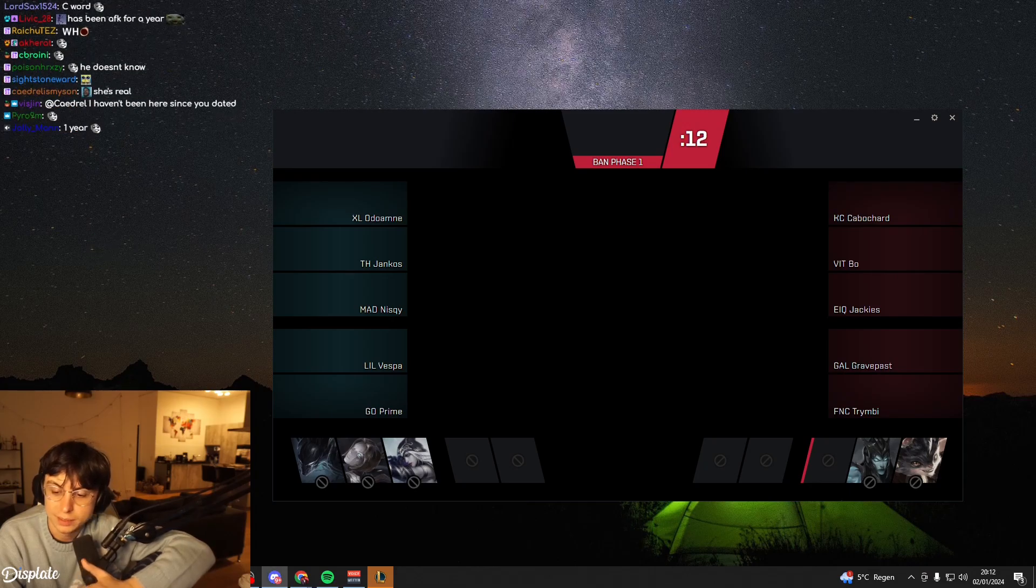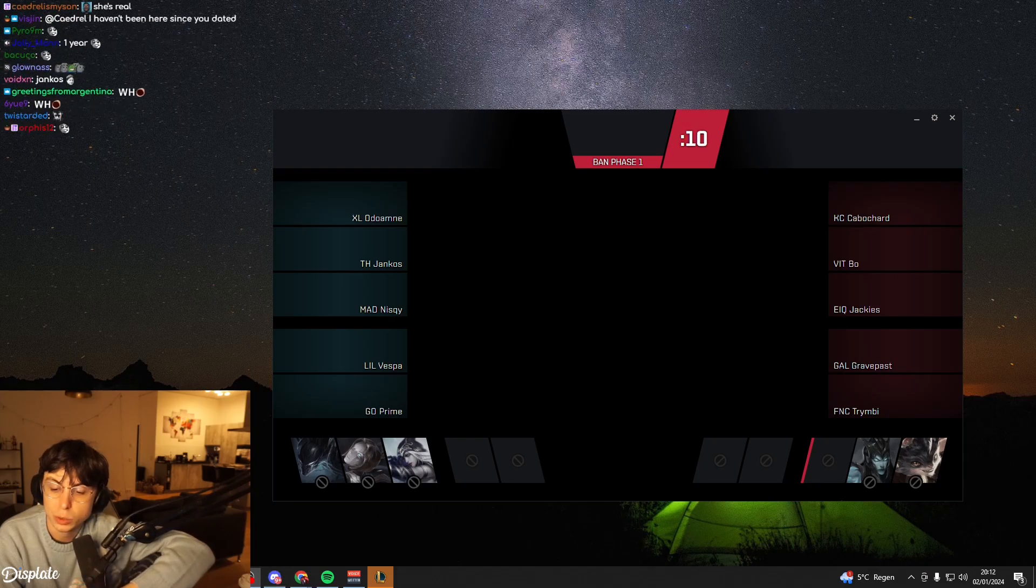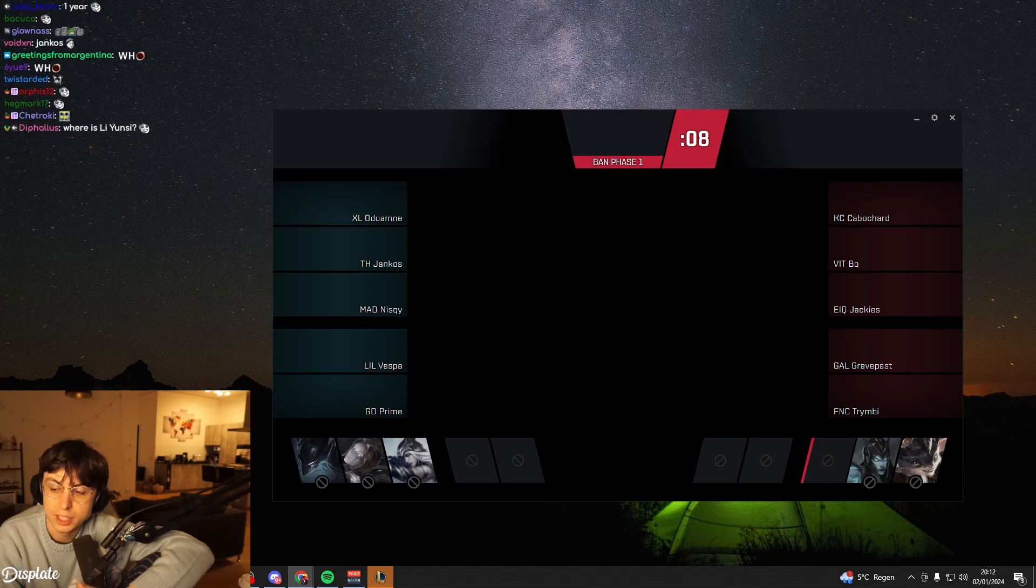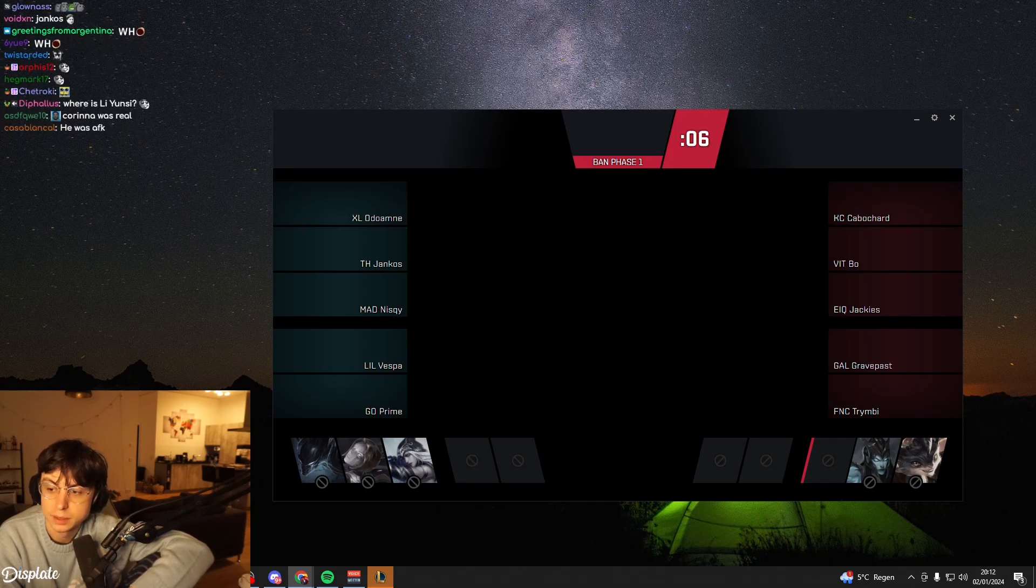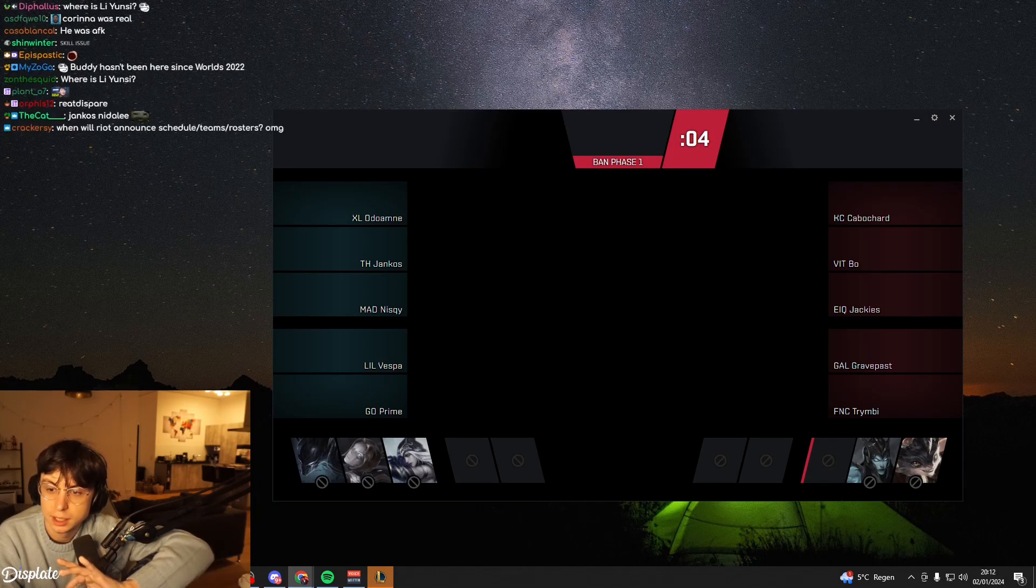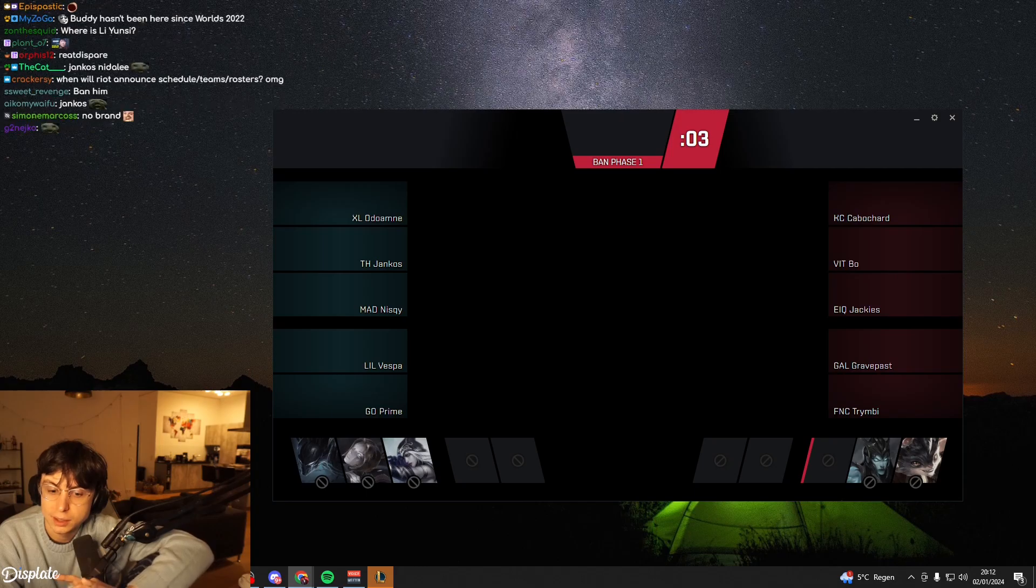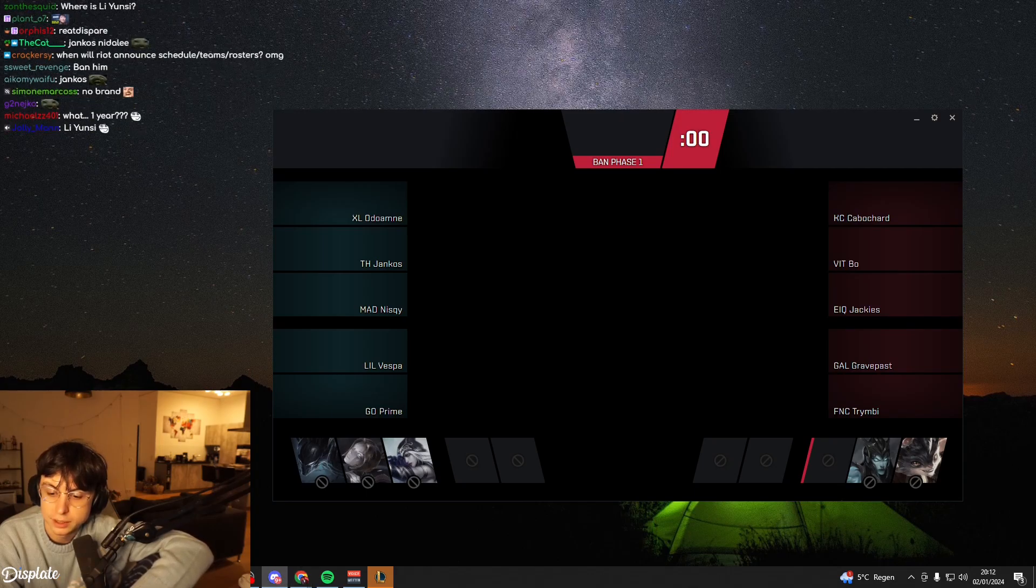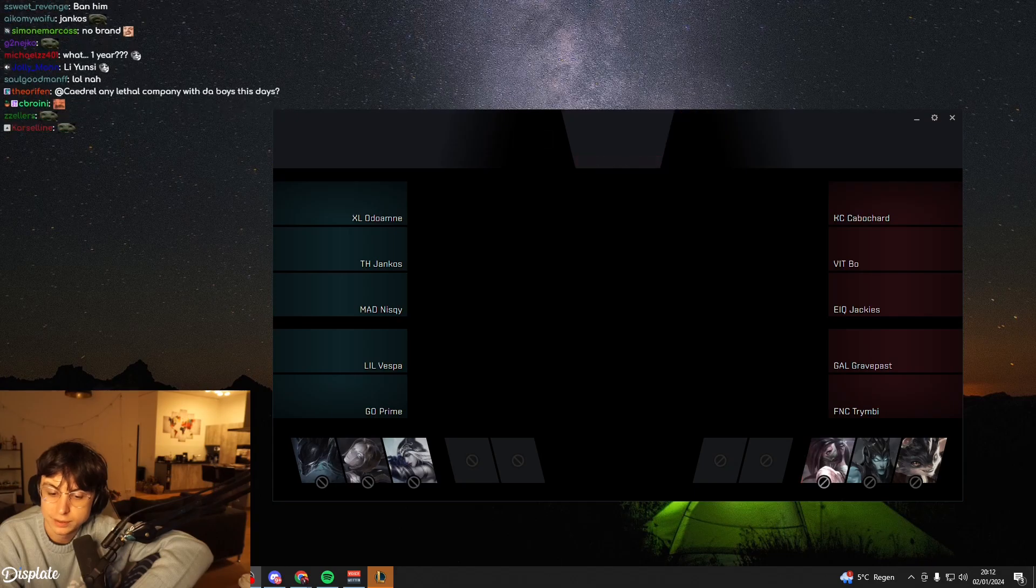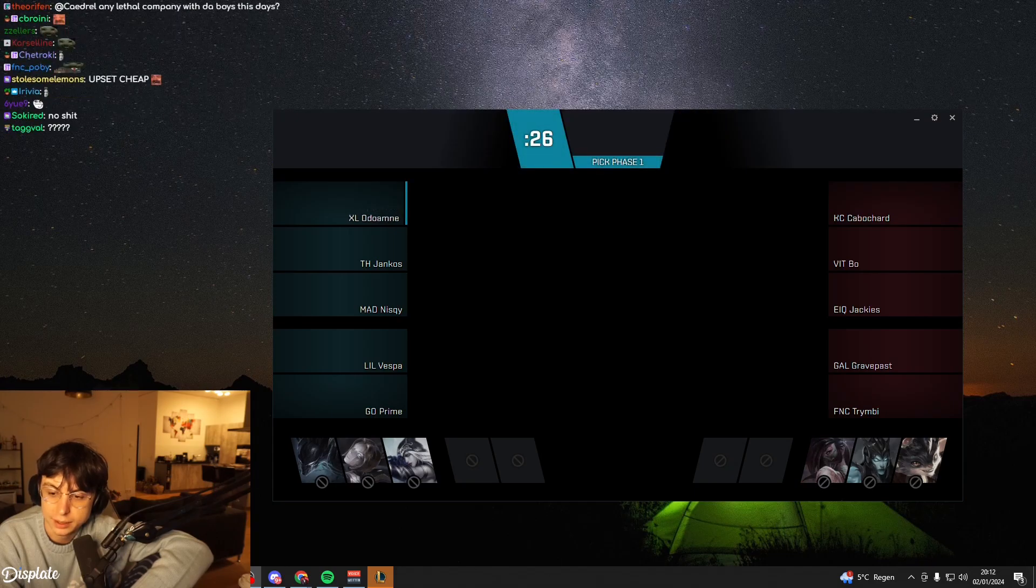So apparently, the K-Corp CEO just said in an interview that they have the cheapest roster in the LEC. Can anyone in the chat confirm that for me? Anyone in the chat in the scene that can confirm that? Or is that a lie?